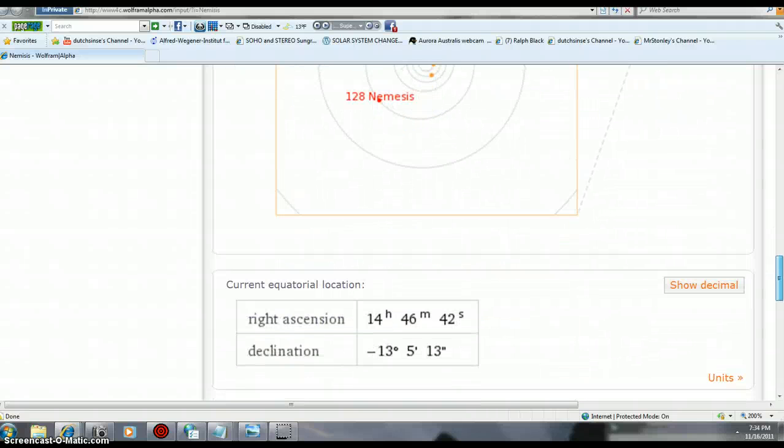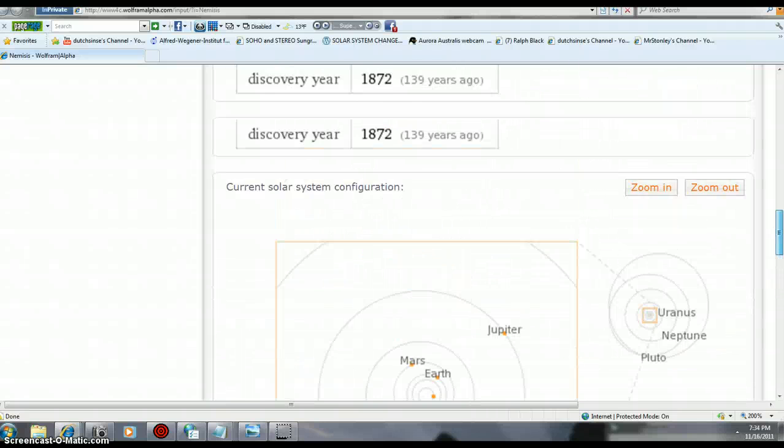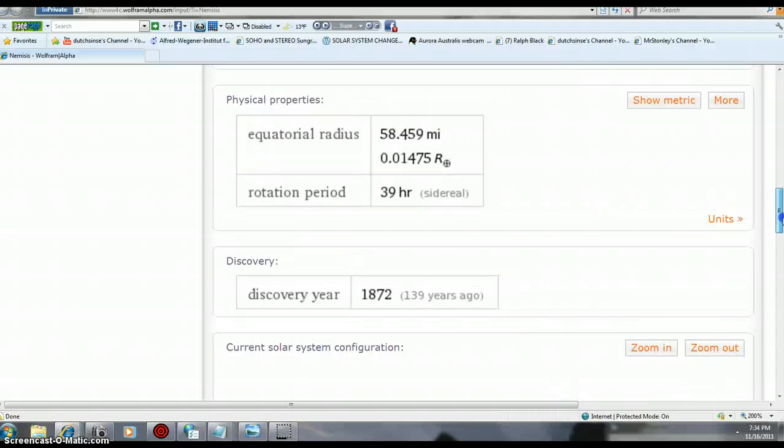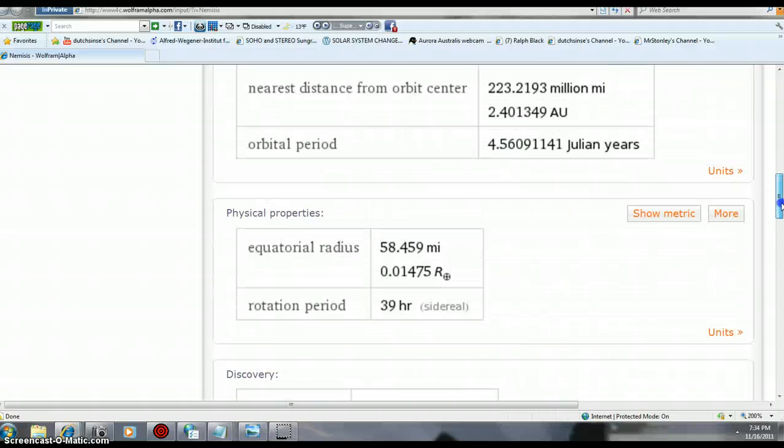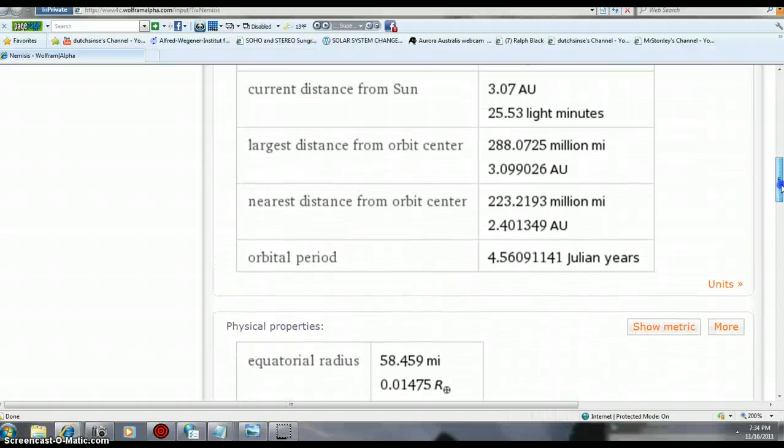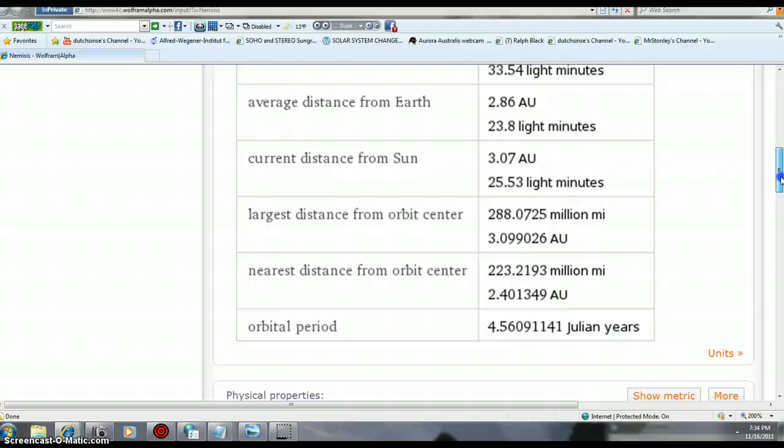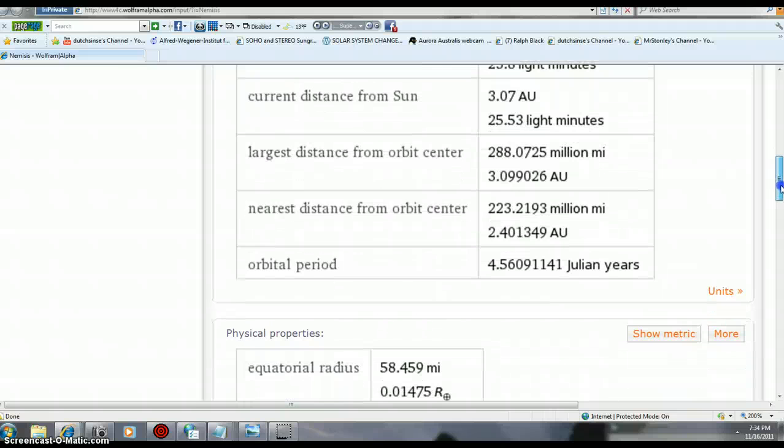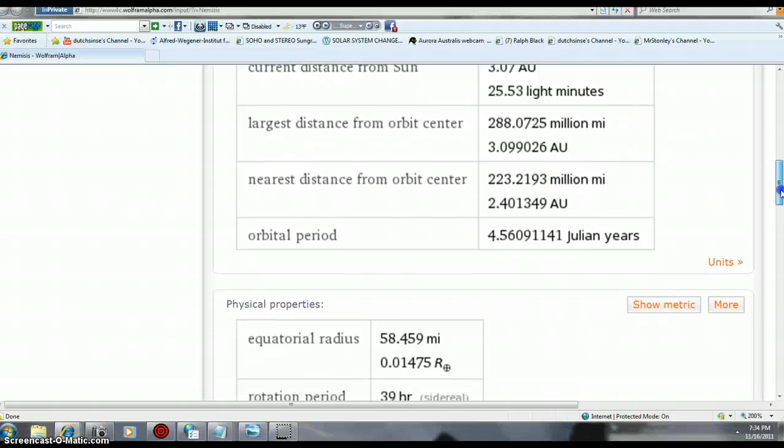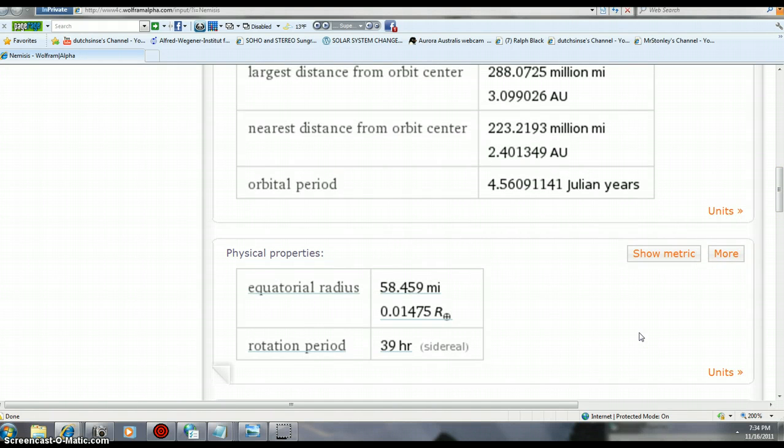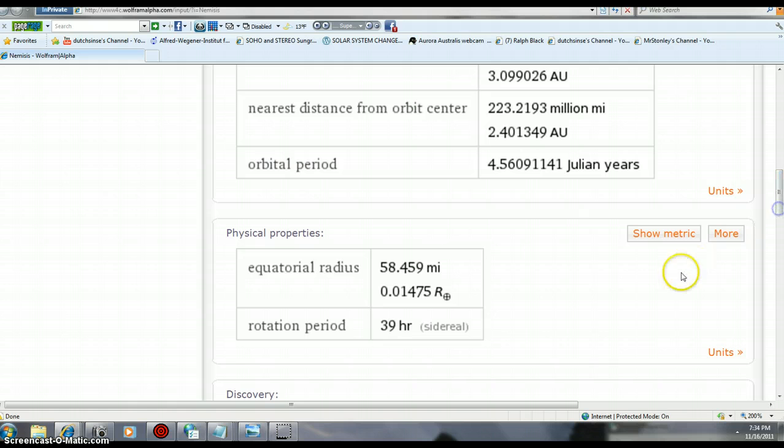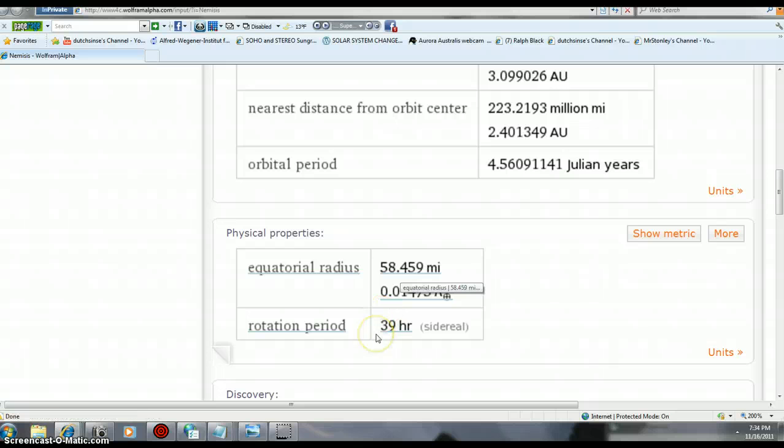Current distance from the sun is 3.07 AU. You can go to my channel tonight and see where the sun's distance was tomorrow. We haven't moved that much closer to the sun. We got a radius of 58.459 miles, finally got that. Rotation period is 39 hours.